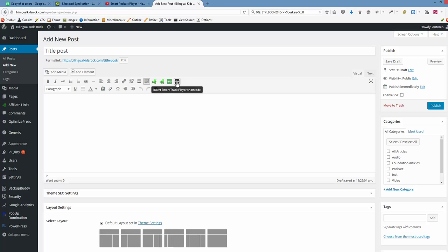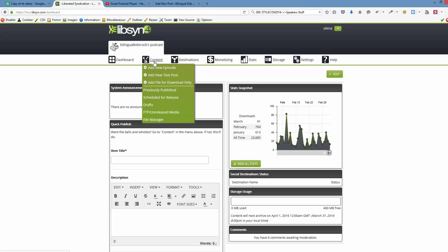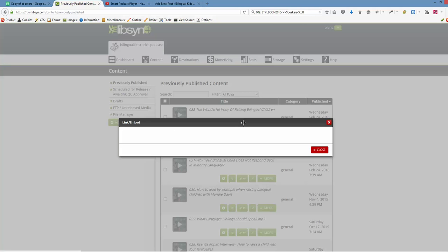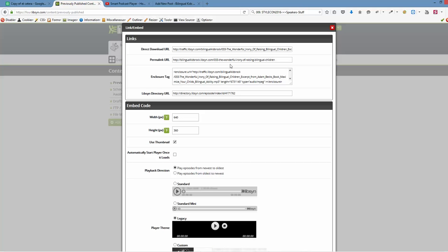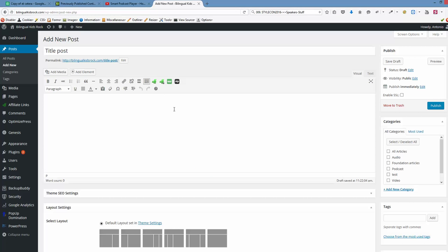So we want to use this button, but before that we need to go to Libsyn account and choose the record that we want to use. We're going to content, and under content we're choosing the episode that we want to insert. We want to click this exact button in the middle. Here we got the URL - the direct download URL is the one we need. Let's copy that, Control C.